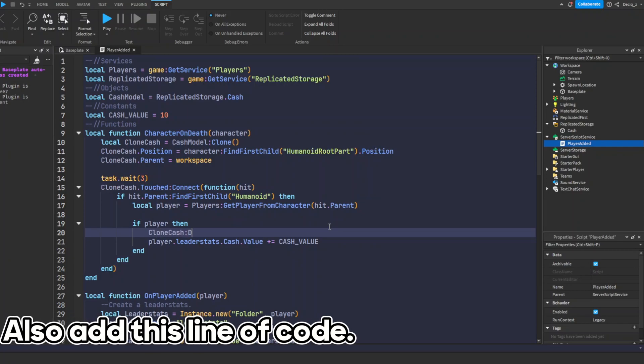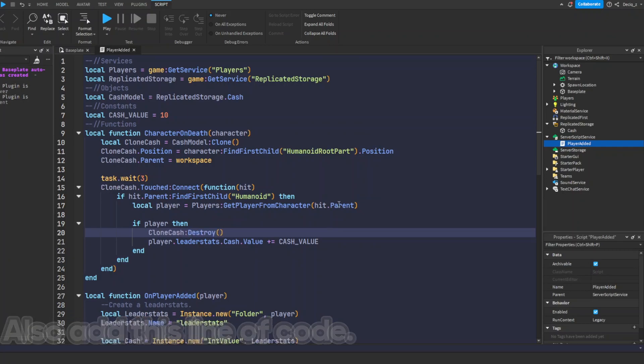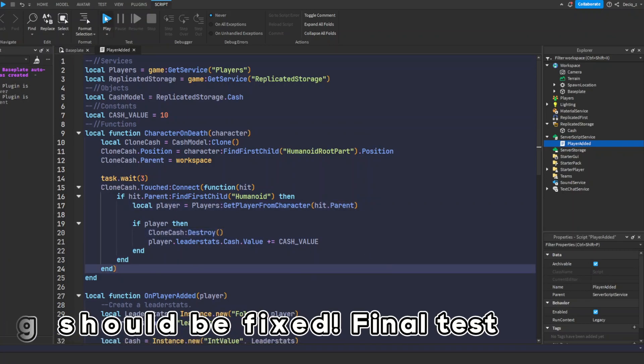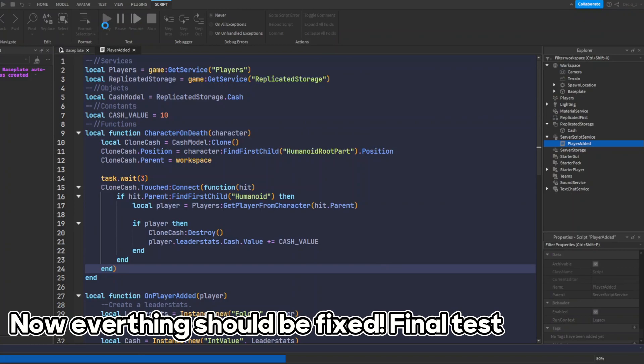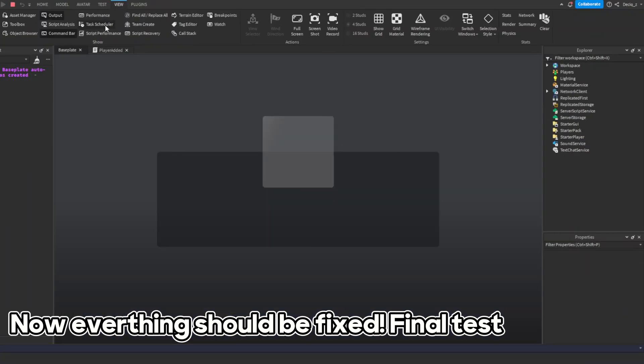Also add this line of code. Now everything should be fixed. Final test.